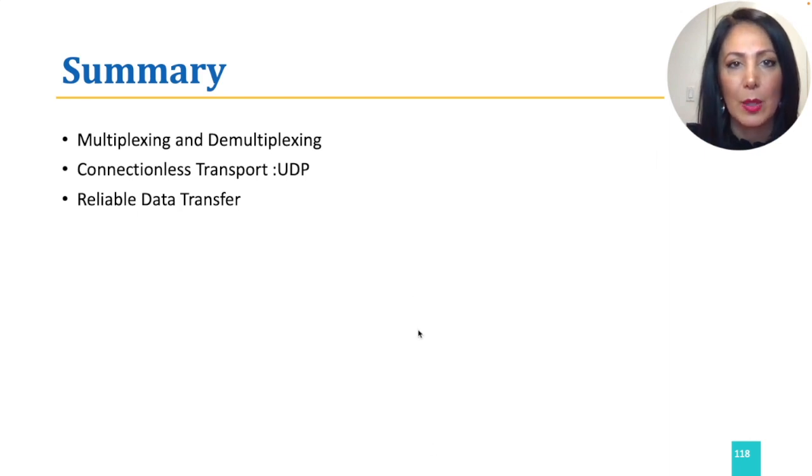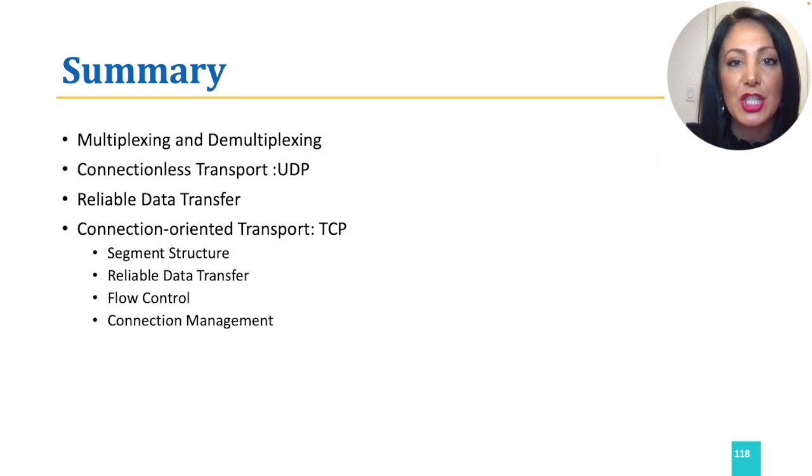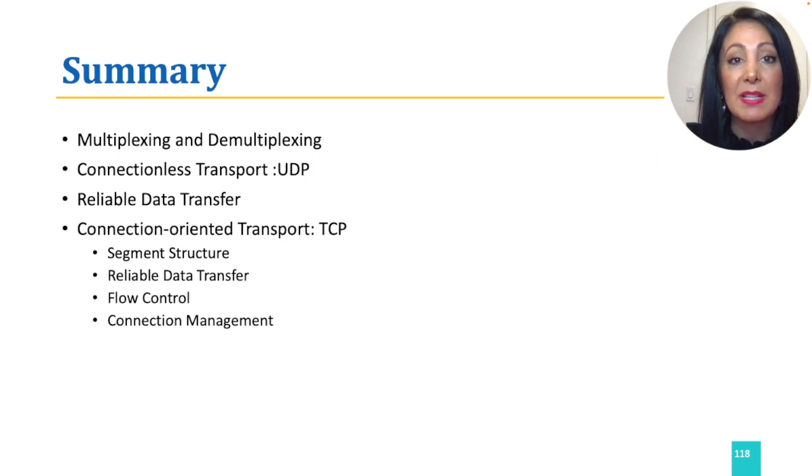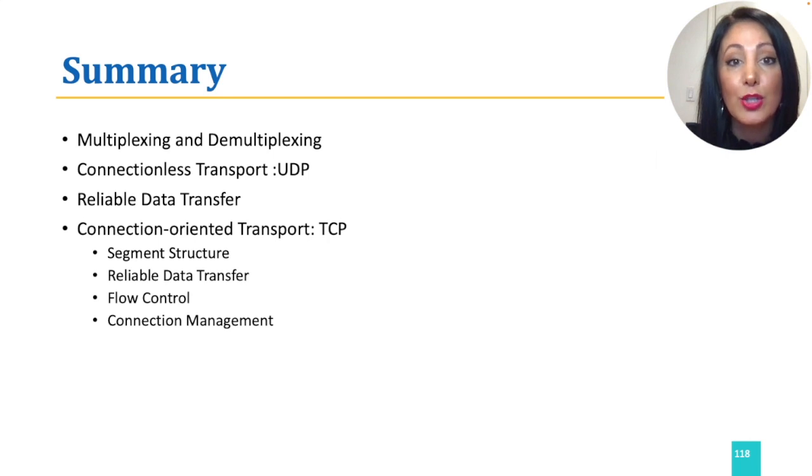We then learned about TCP, the internet's connection-oriented transport layer protocol. We examined TCP's segment structure, how it implements reliable data transfer, flow control, and connection management.